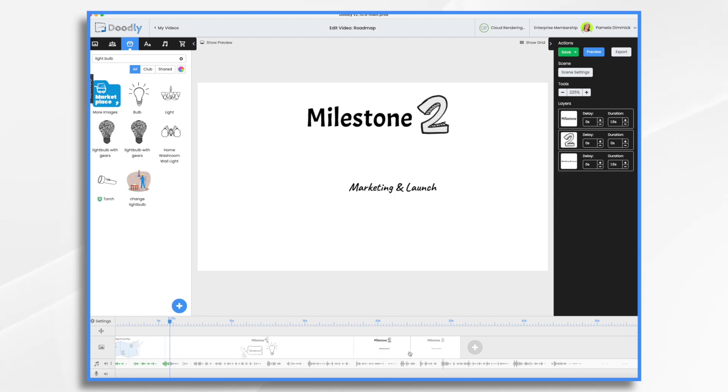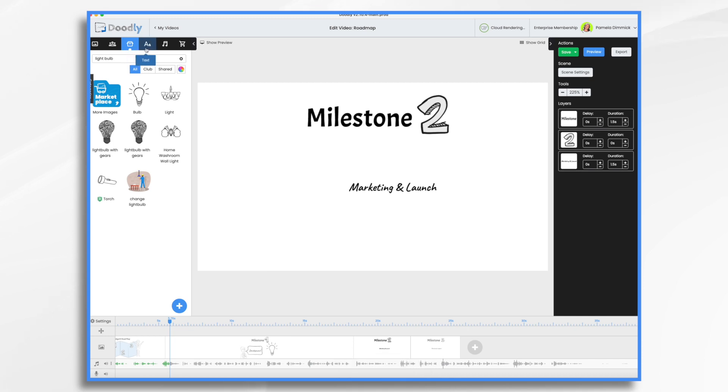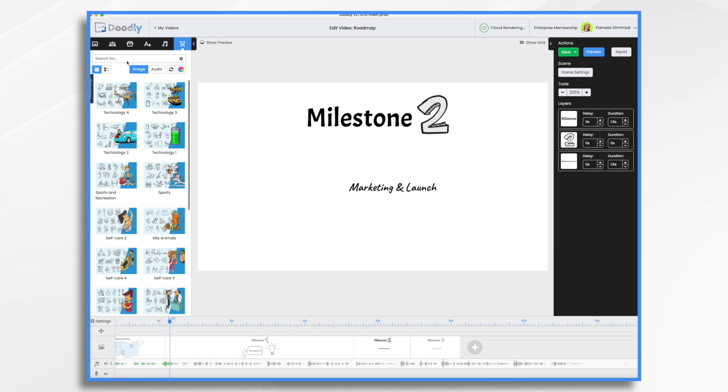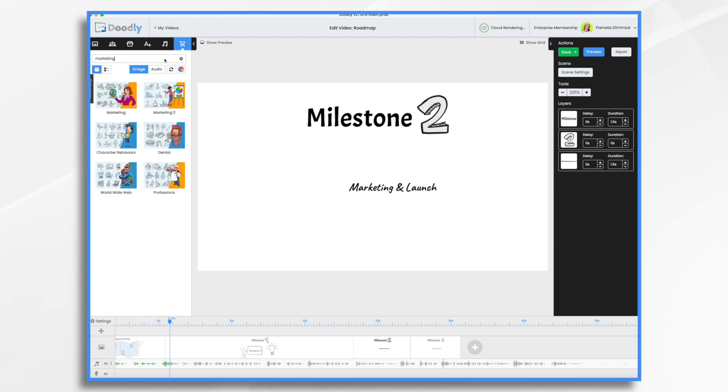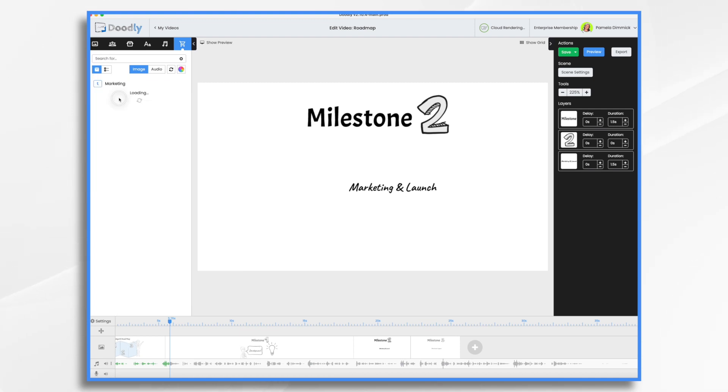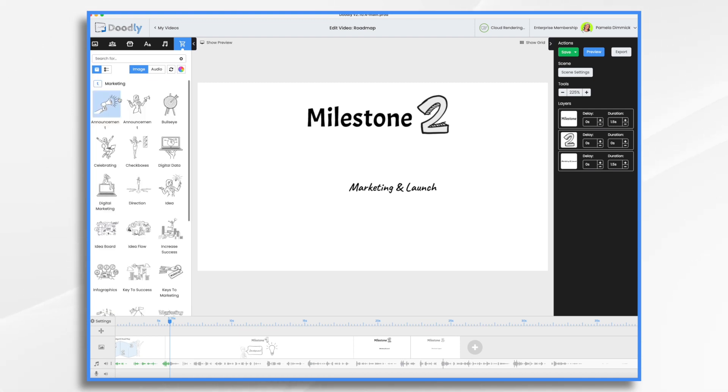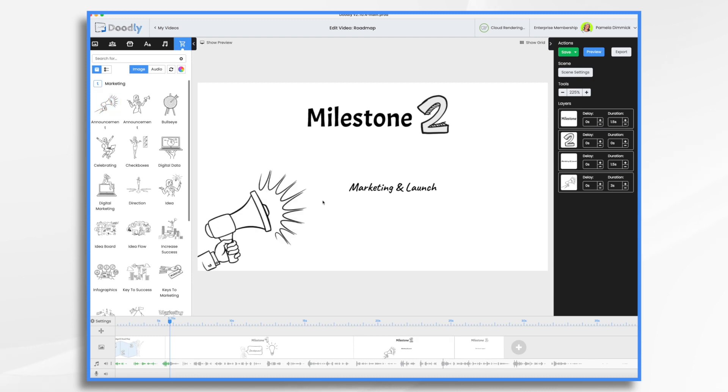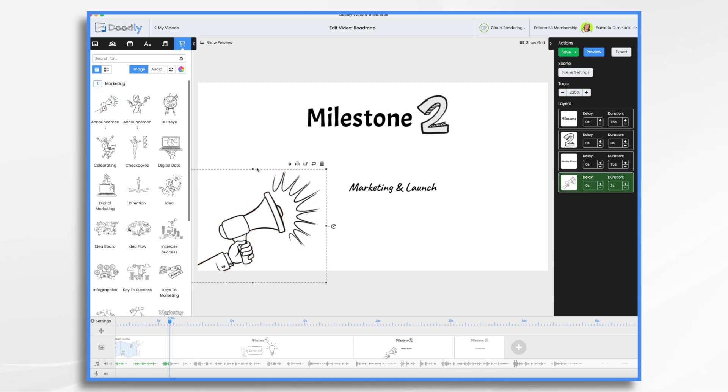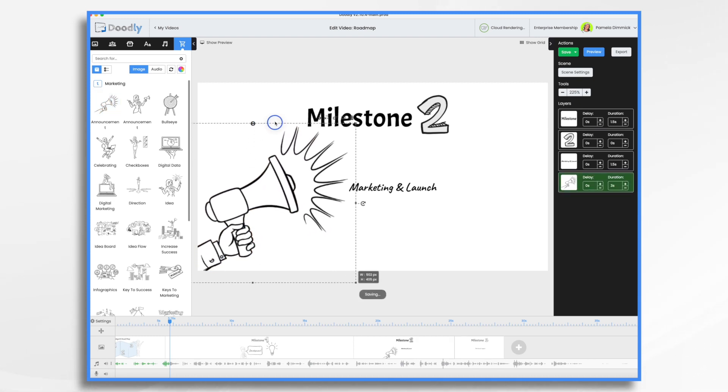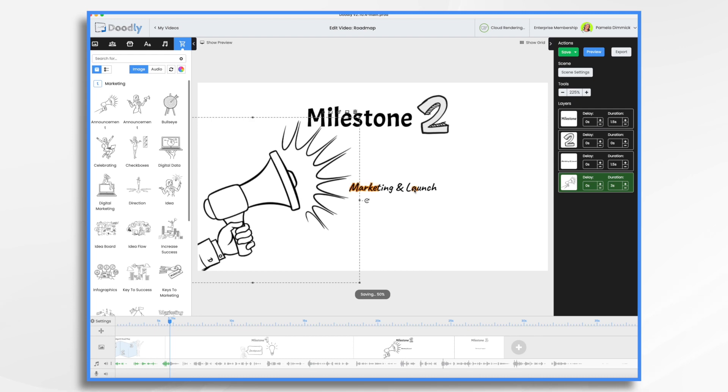Milestone two, marketing and launch. Here's where we need some marketing graphics. Let's type in marketing. I'm using Doodly Marketplace right now. This is an add-on that has some graphics I want to use. So that's what I'm going to use today. Just something like that, and then we'll make this bigger.